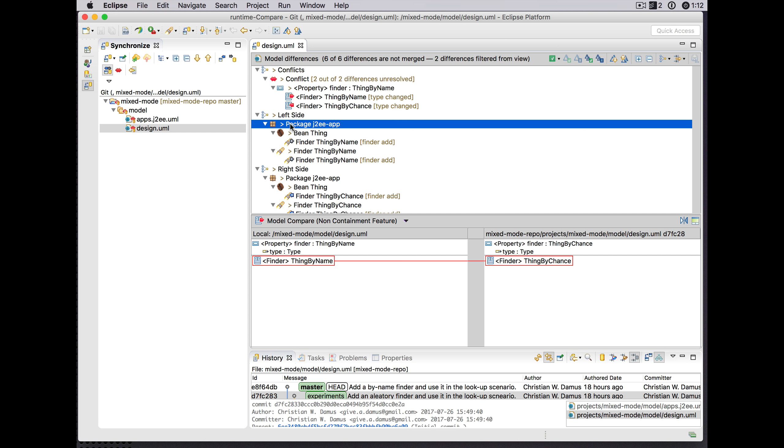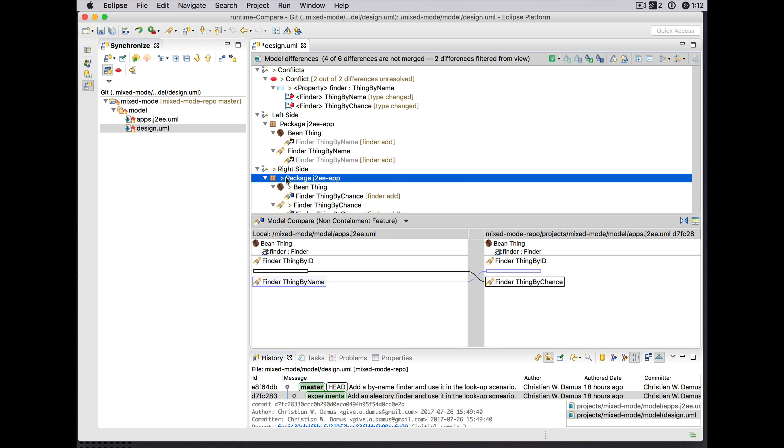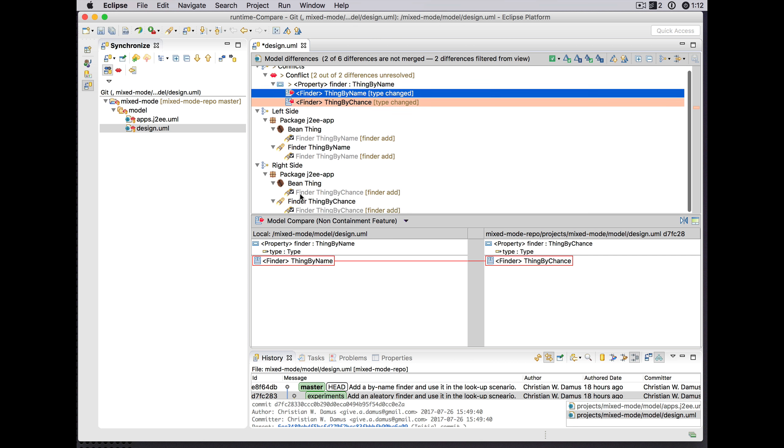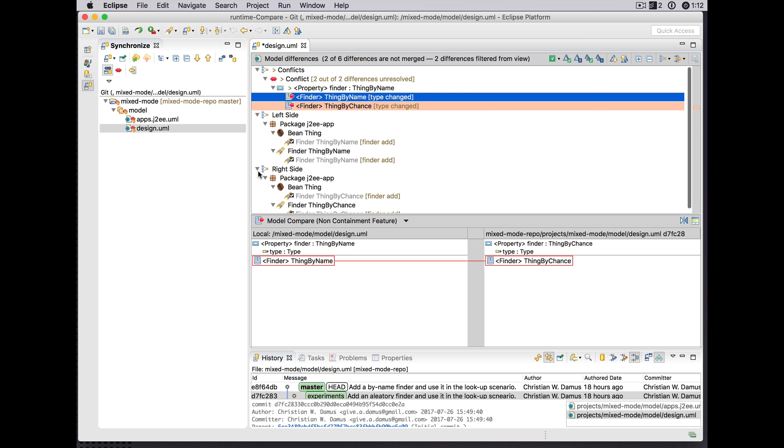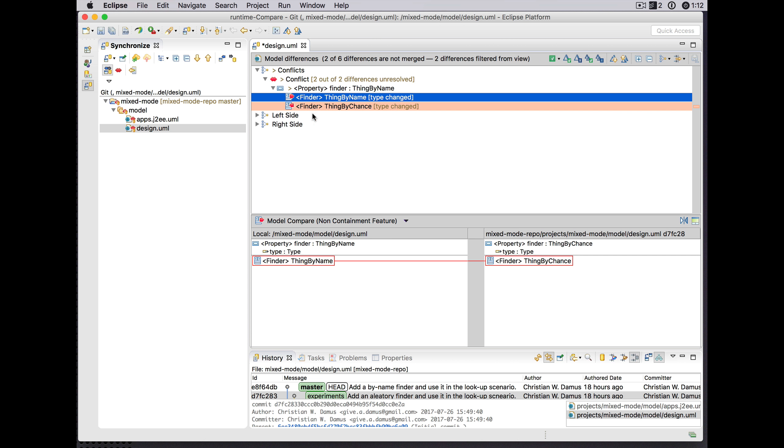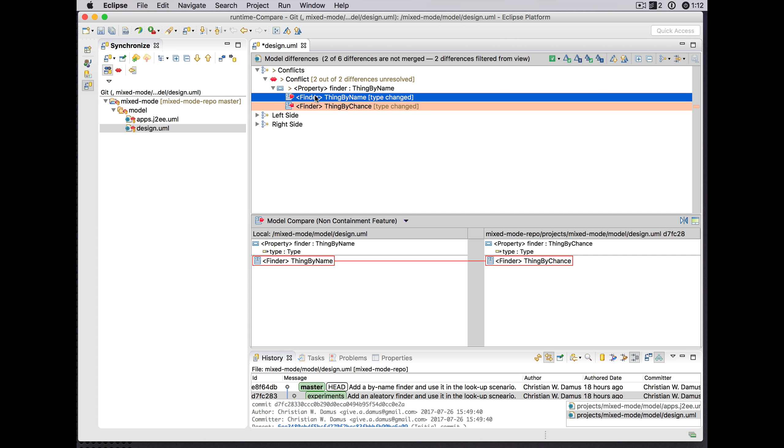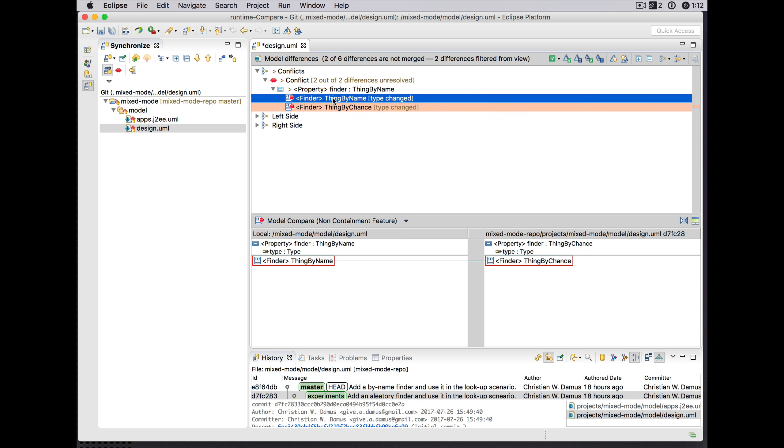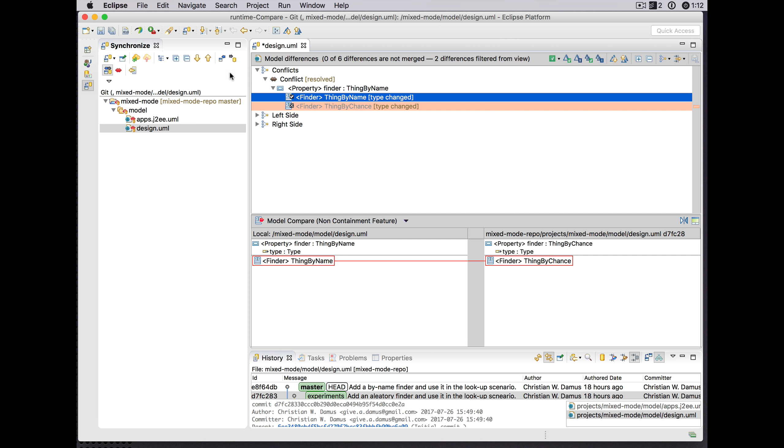So now we can actually accept both of these to complete the merge there, and we can resolve this conflict by saying well, no, we want to keep what's on the master branch. So that's good, we reject that change in the UML coming from the experimental branch.